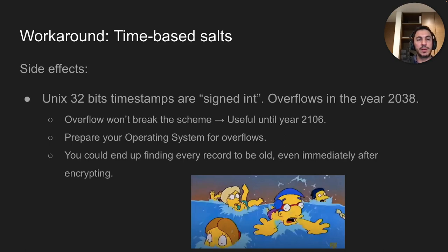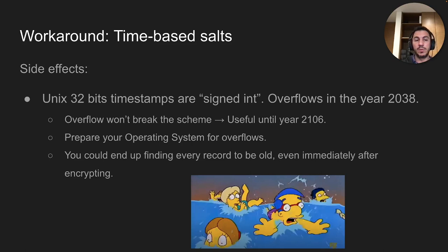To summarize time-based salts: there's no secure random needed, so you save that cost. You're still doing one HMAC. You're using just 4 bytes instead of 12. You could go with 64-bit timestamps (8 bytes), which avoids the overflow problem entirely and gives you more granularity — down to milliseconds or nanoseconds.